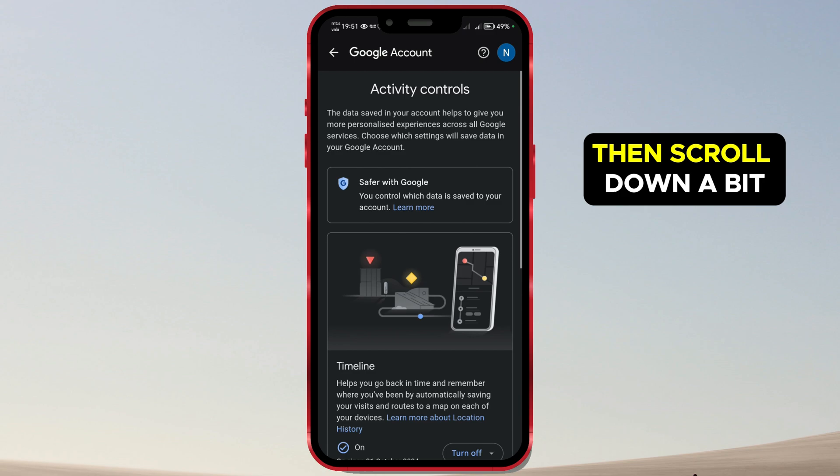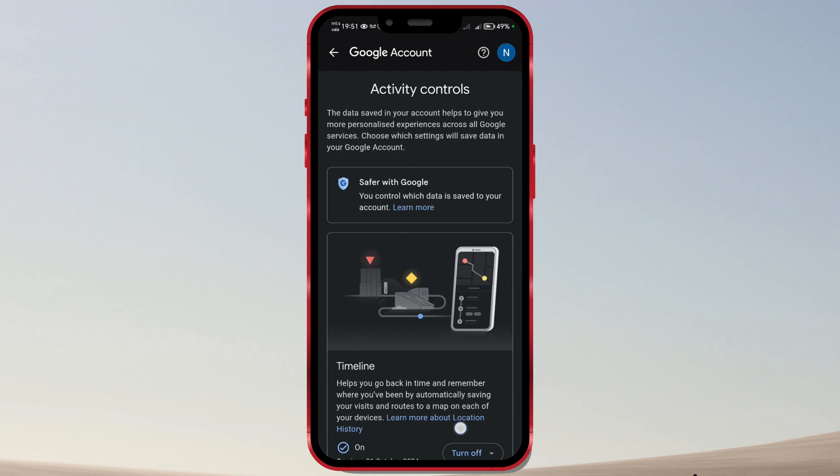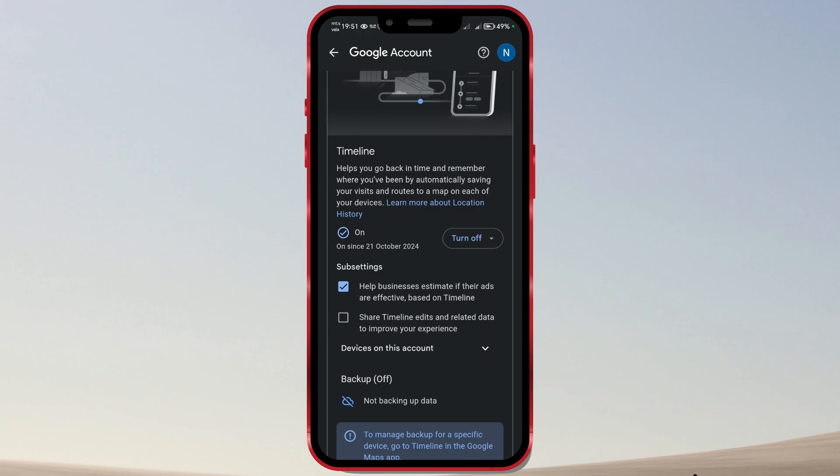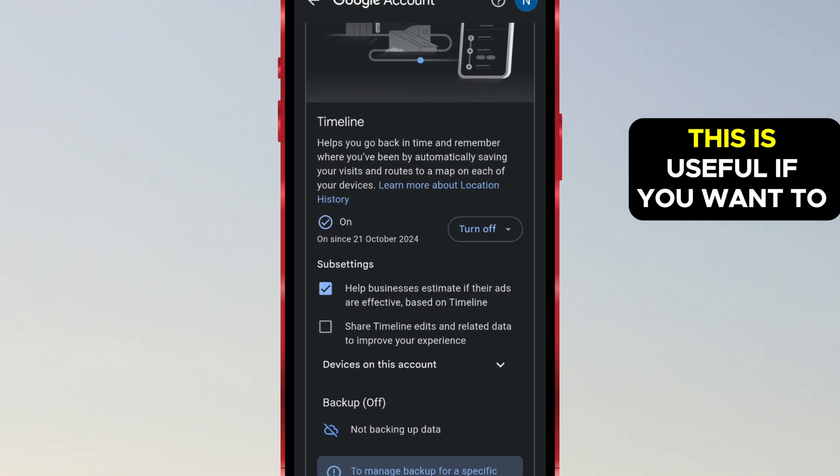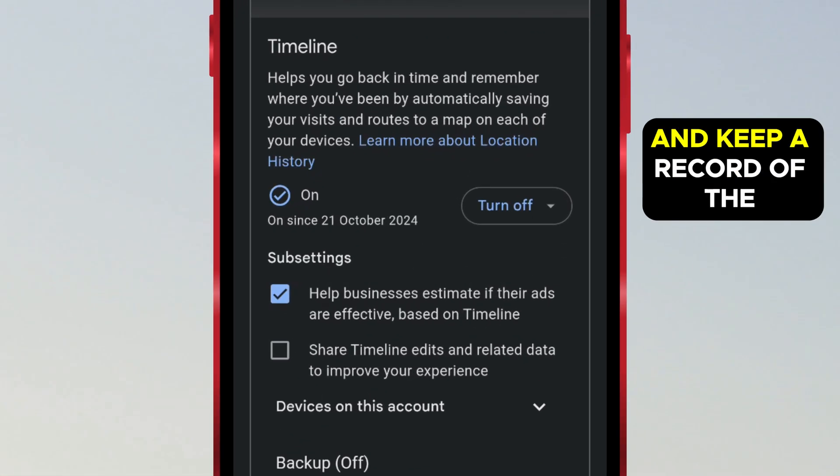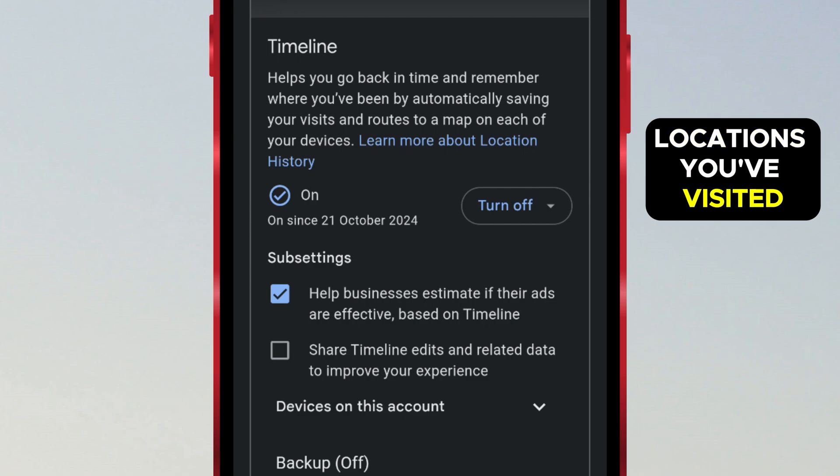Then scroll down a bit. You'll see that the Timeline option is enabled. This is useful if you want to see where you've been and keep a record of the locations you've visited.